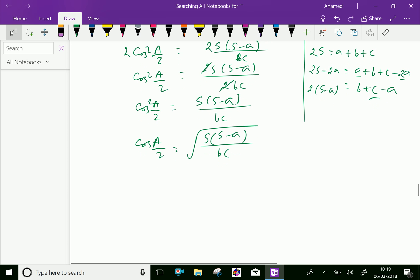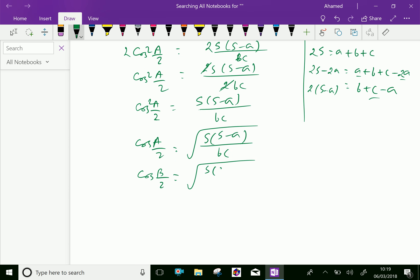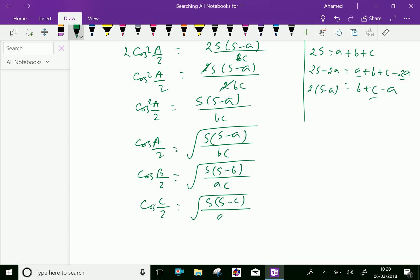Similarly, we can write the results: cos(B/2) equals the square root of s(s minus b) over ac, and cos(C/2) equals the square root of s(s minus c) over ab.